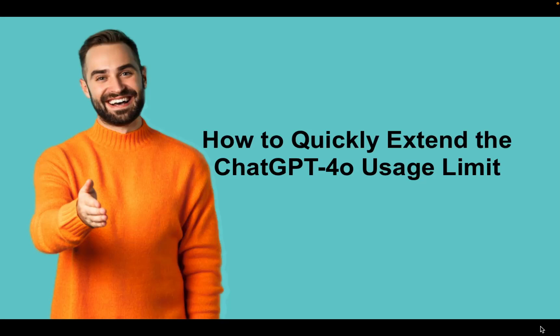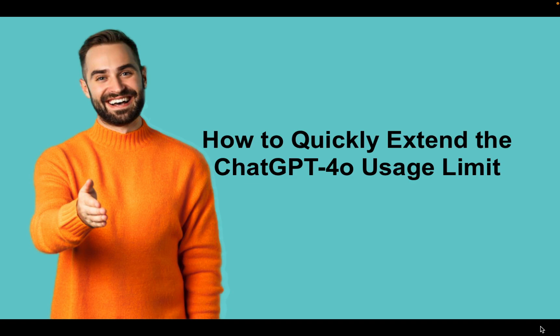Hello, everyone. Welcome to today's tutorial on how to quickly extend the ChatGPT 4.0 usage limit.